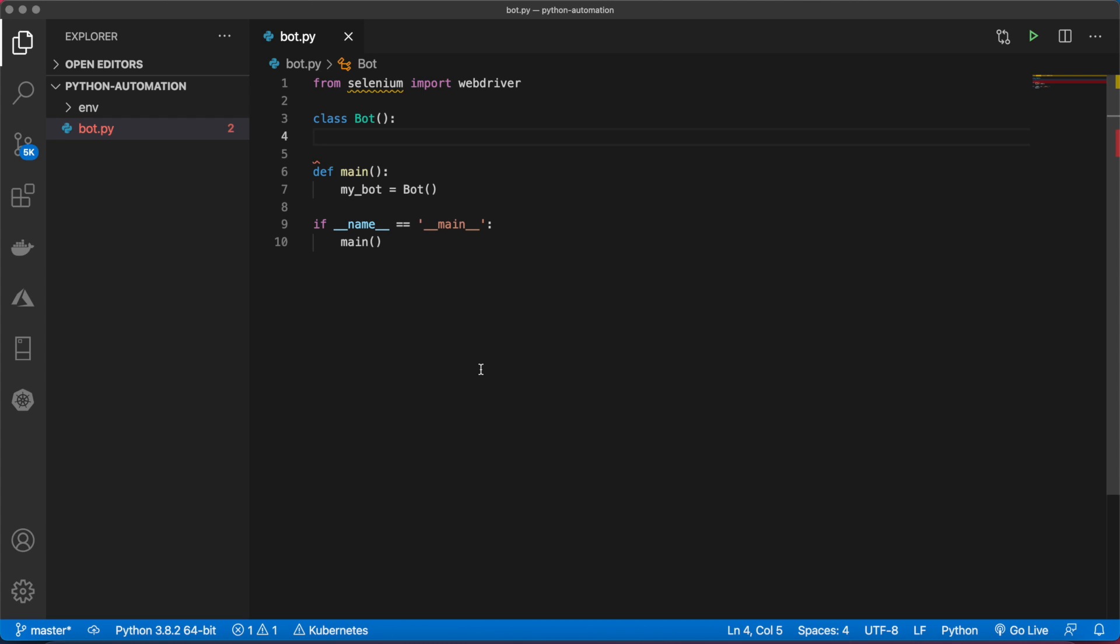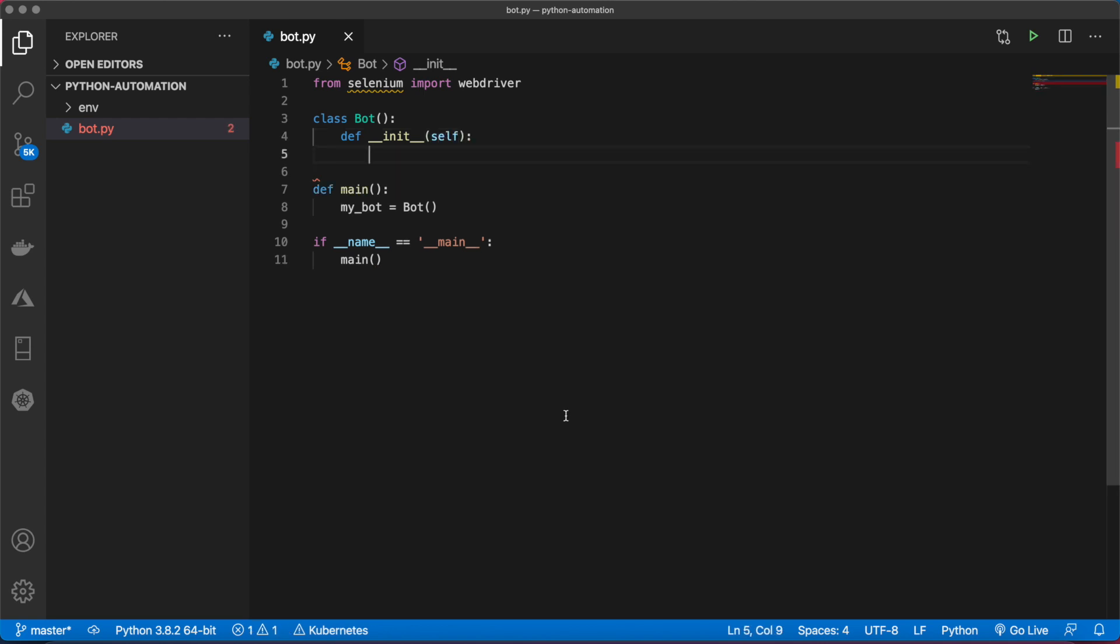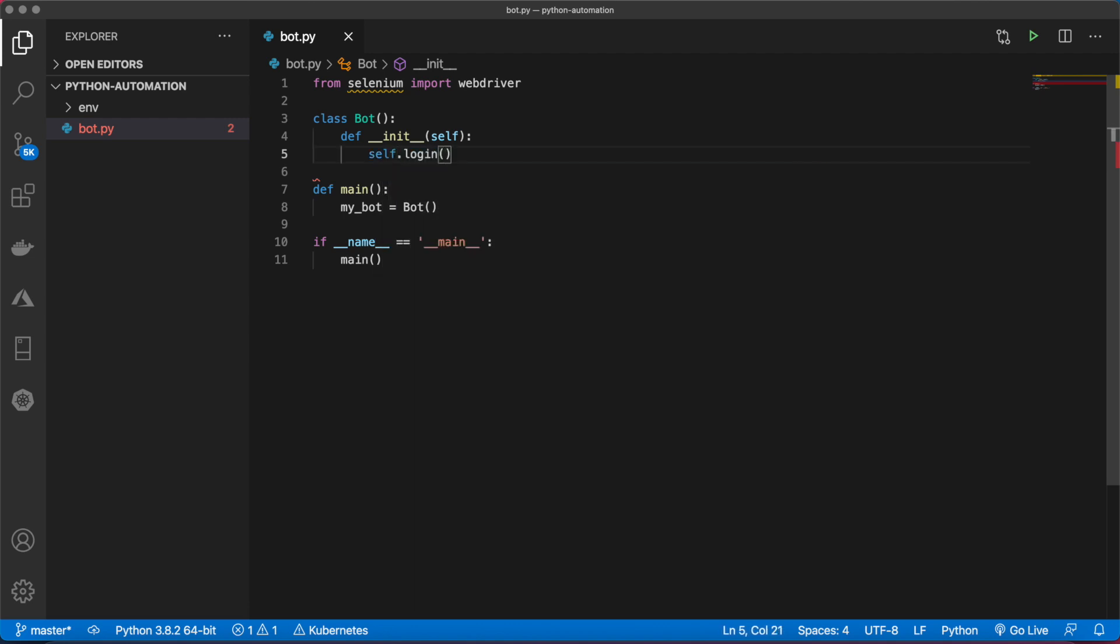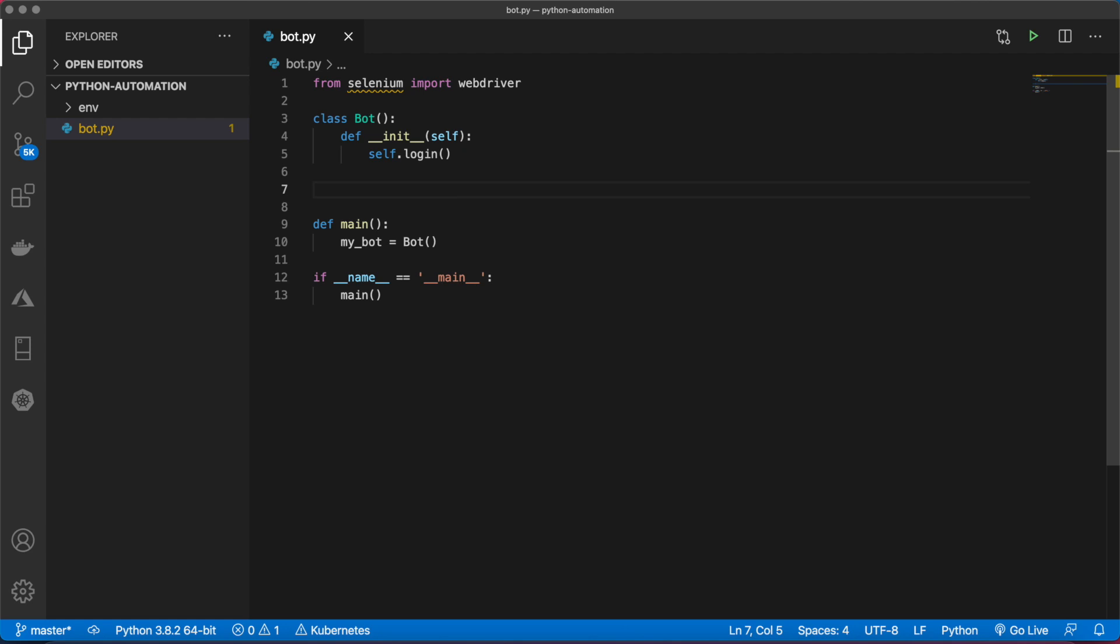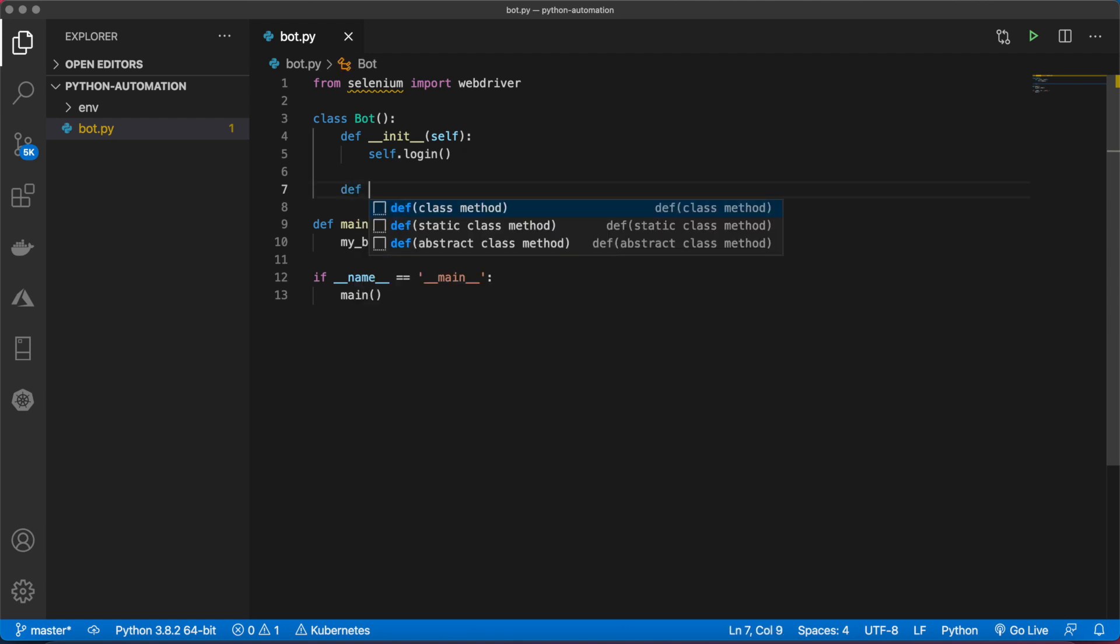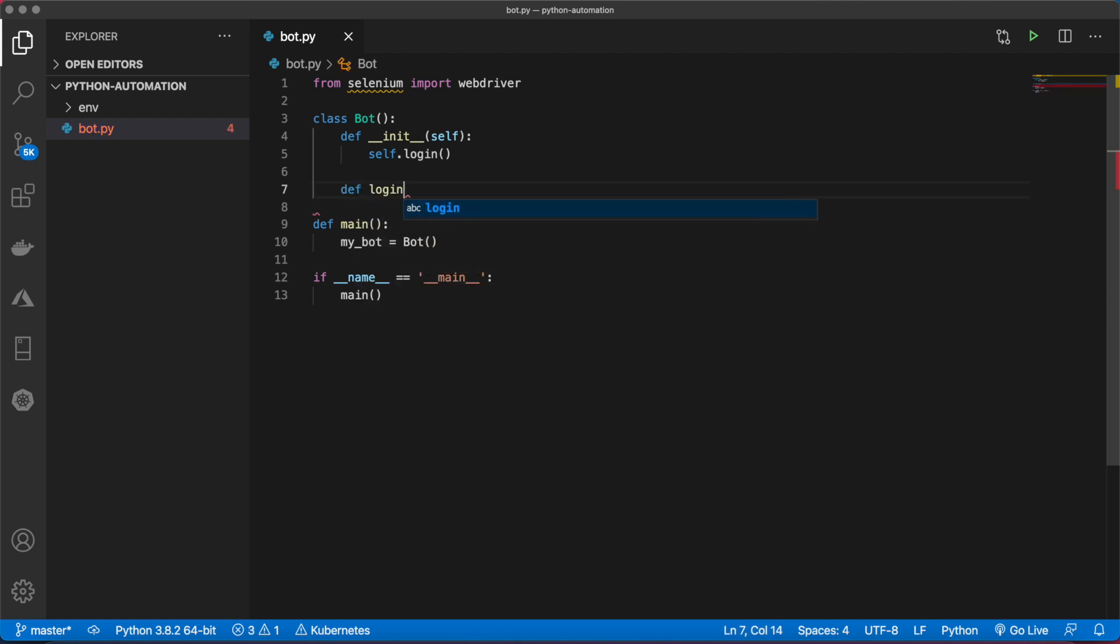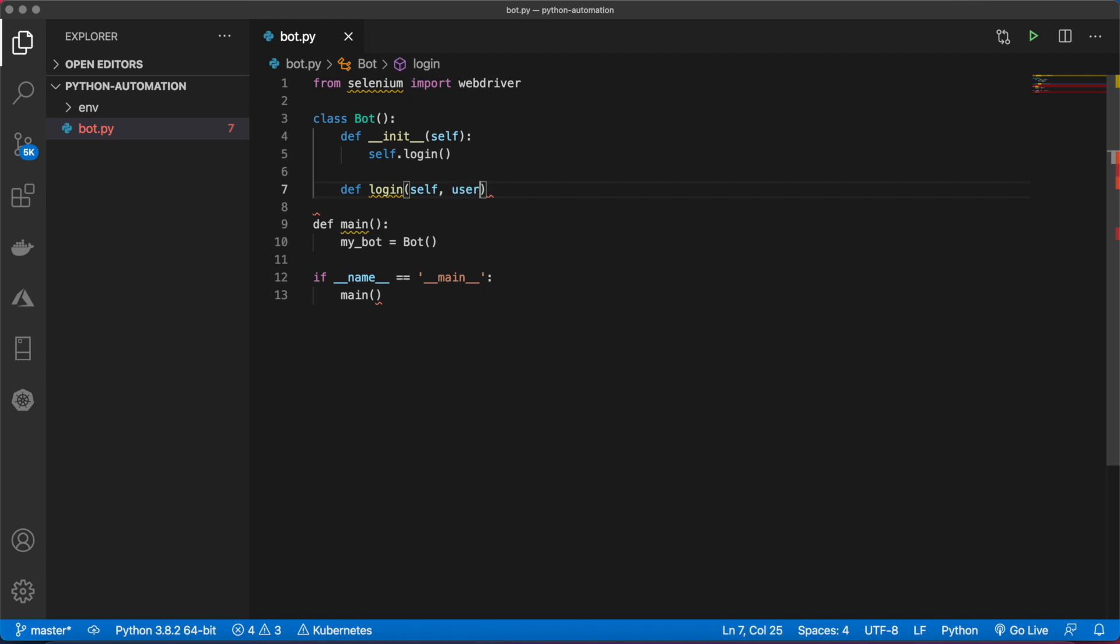The first method will be an init function because every class needs one, and we need to pass in self. The first thing that we want to do is log in. I'll declare a function login and call that. Now we need to actually make this. We'll say def login, and this will take in self, username, and password.